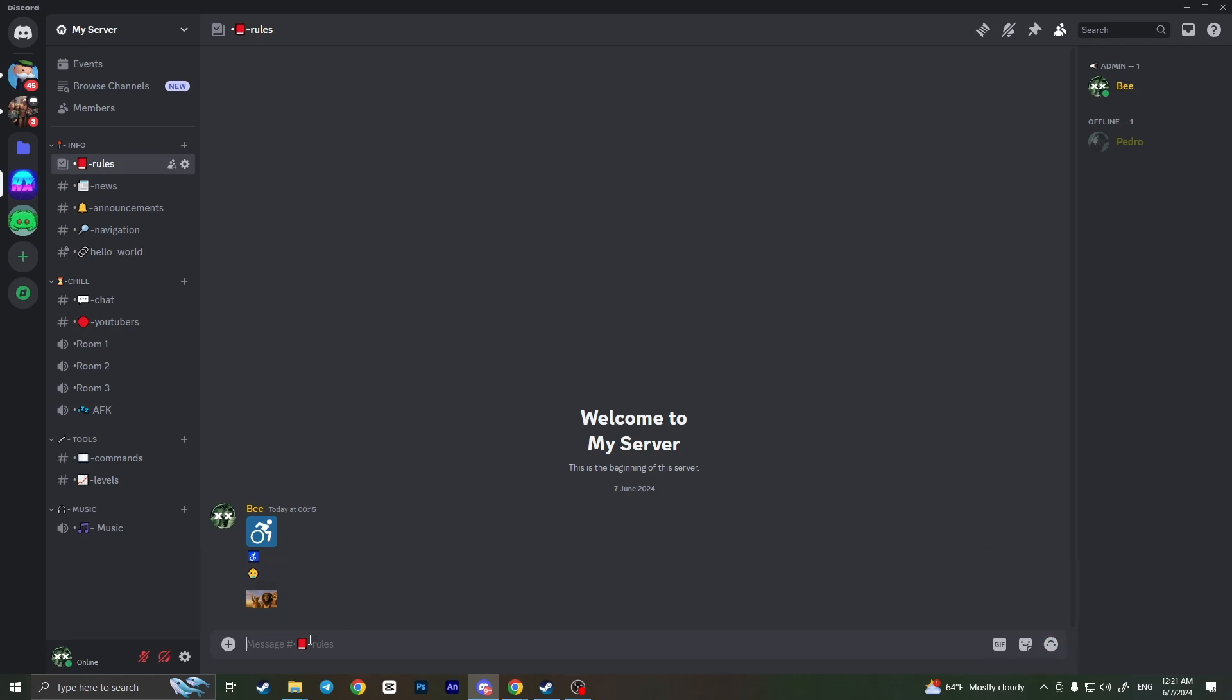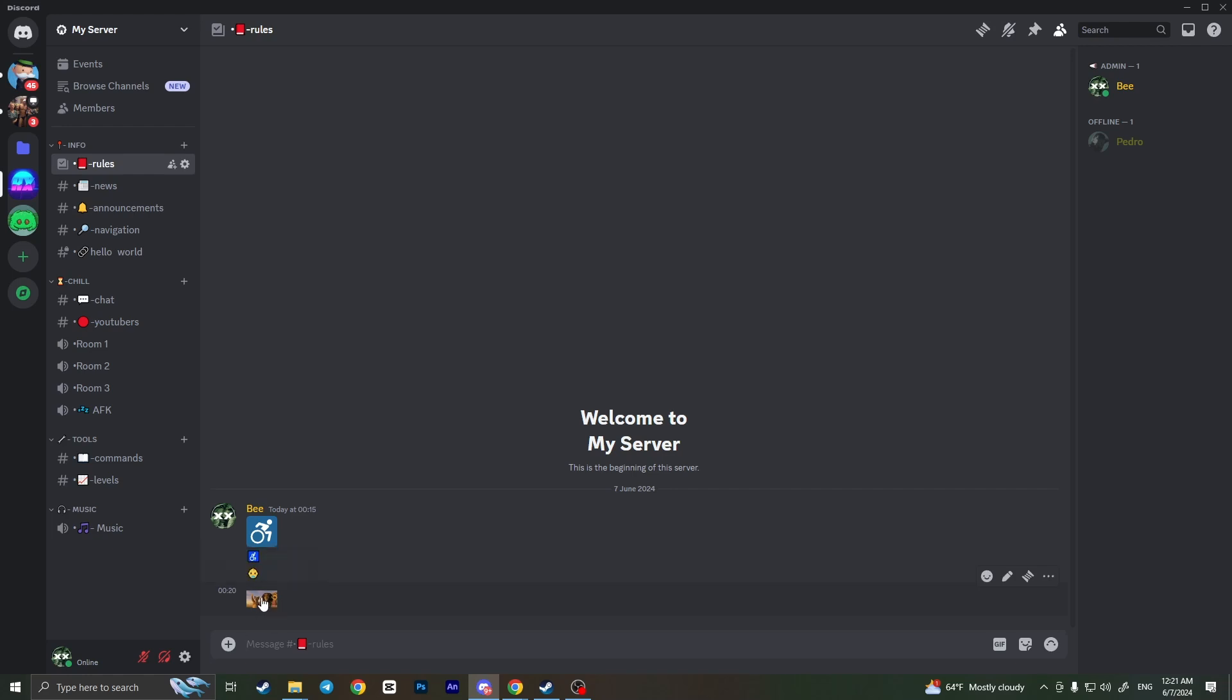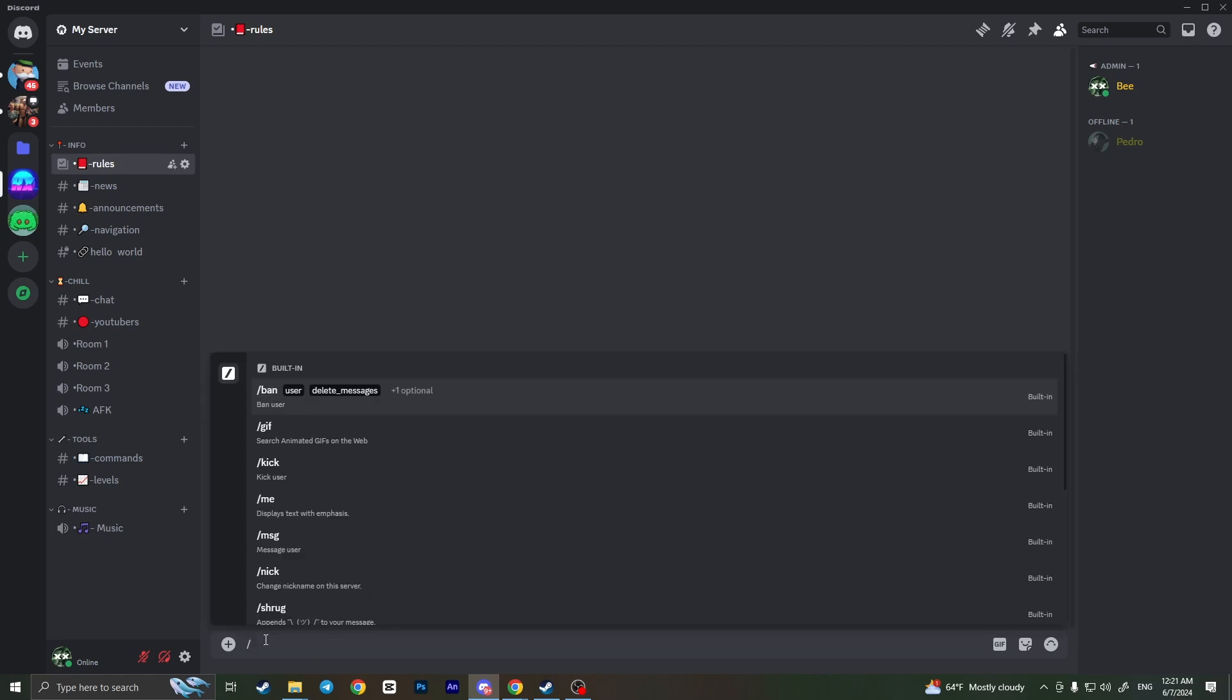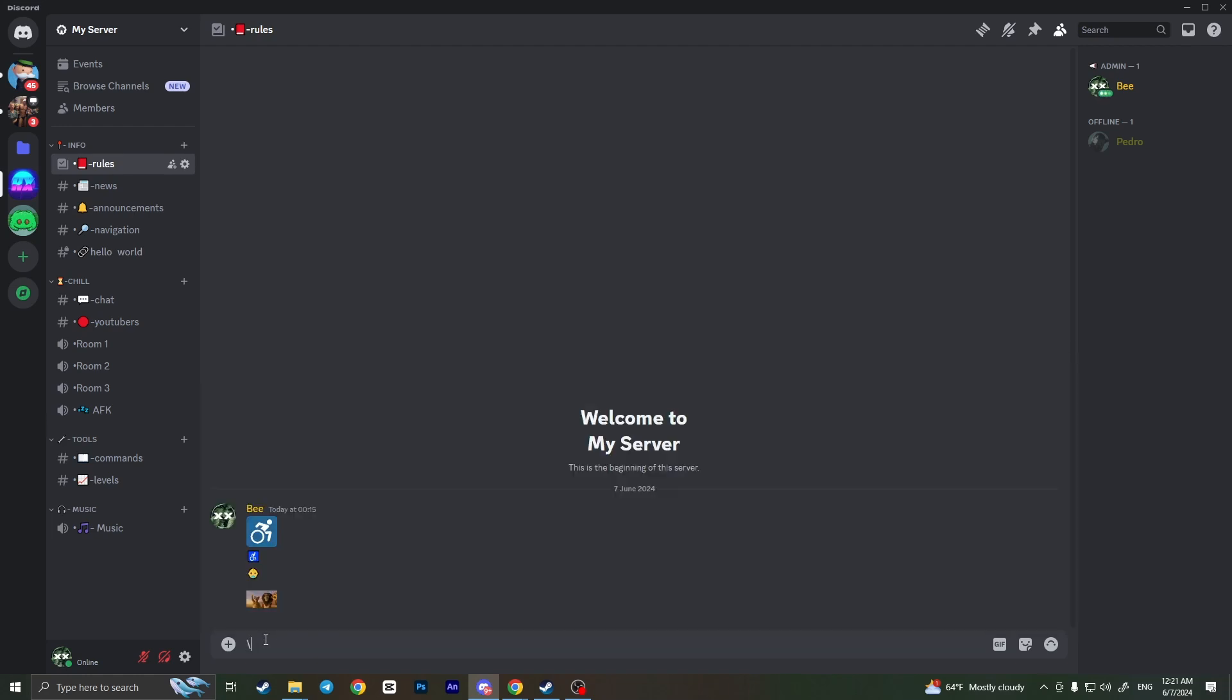To see the emoji ID, for example for this particular emoji, I need to start typing: backward slash, then double dot, and then the name of this emoji. As you can see, there is a big name.